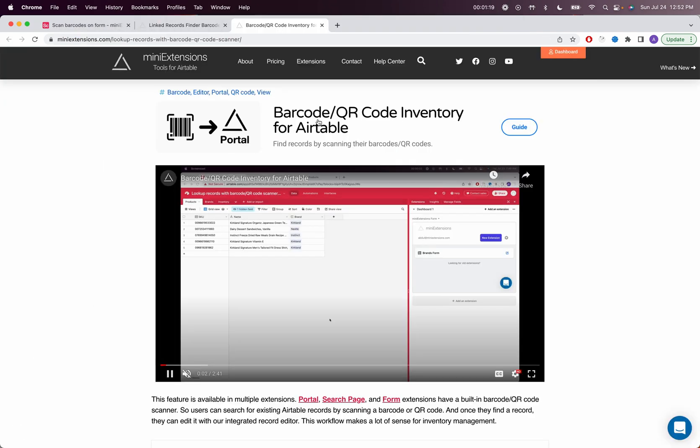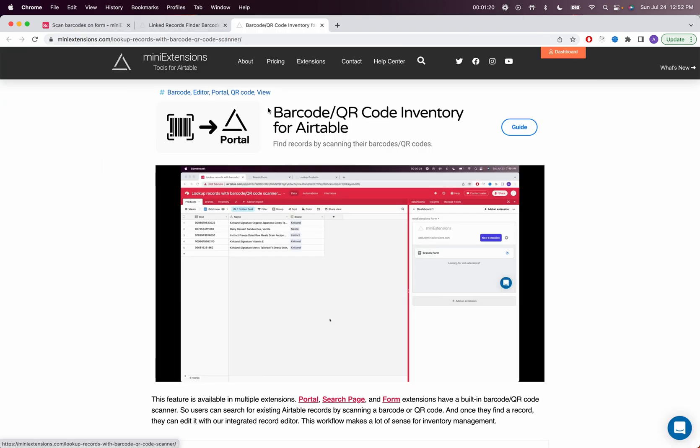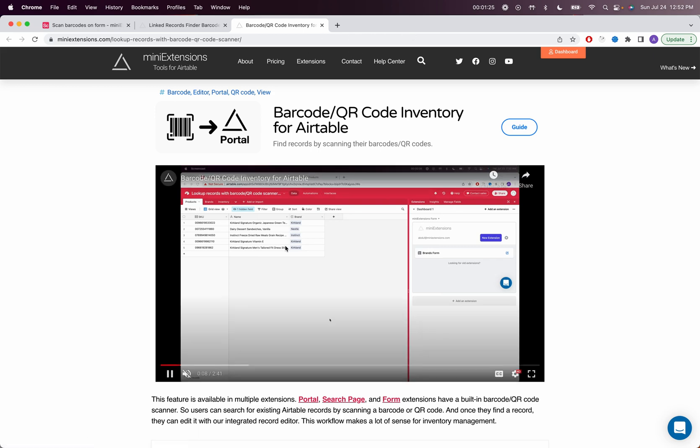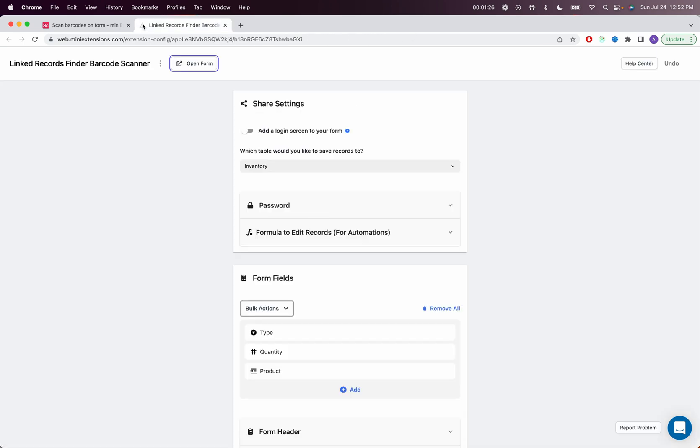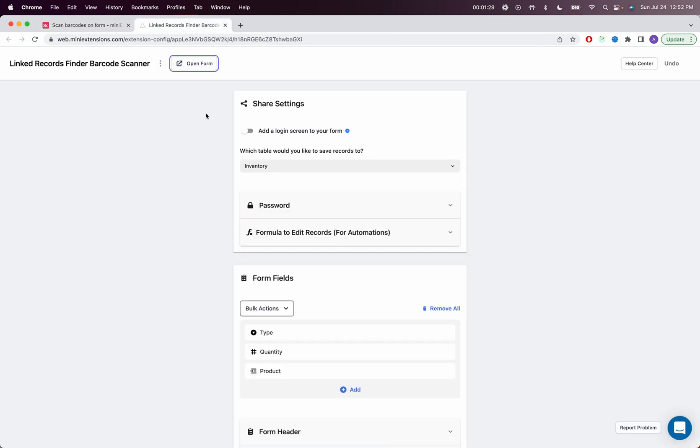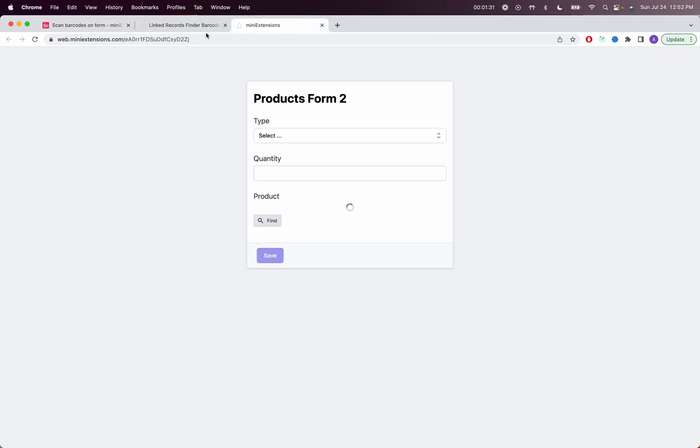You can find that page by searching for this title right here. So if you search inventory on the MiniExtensions website, you can find that page and you can learn a lot more there. But the goal of the form I'm just about to set up is to be able to add inventory.